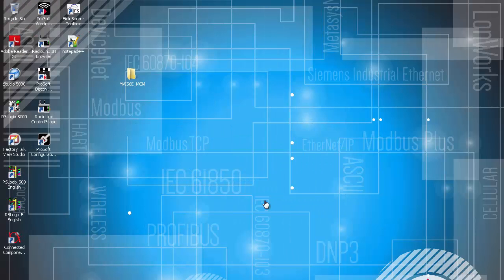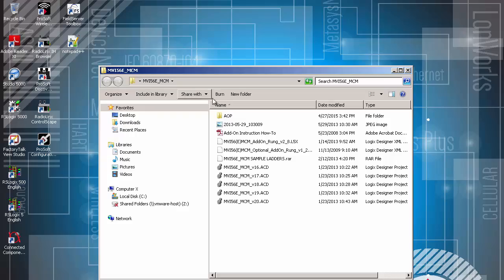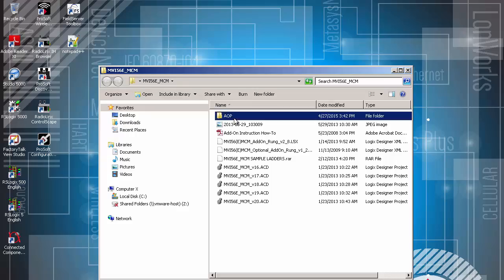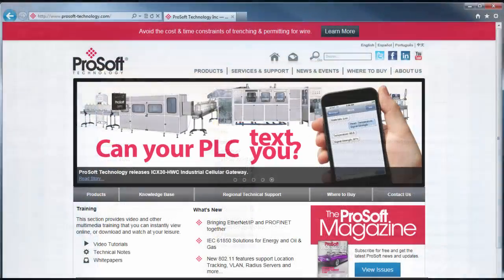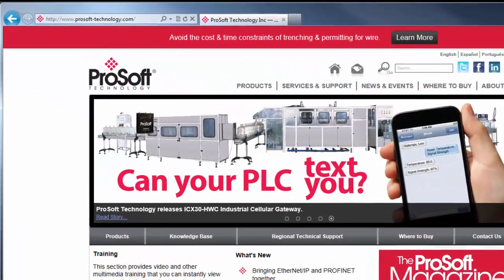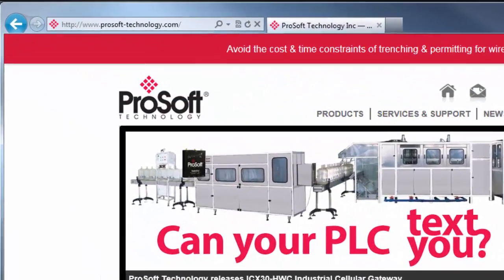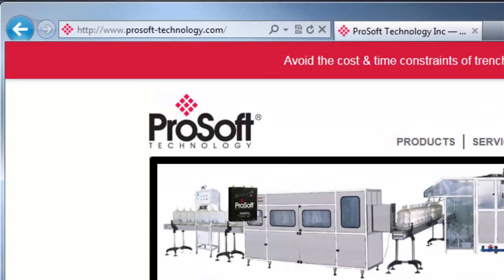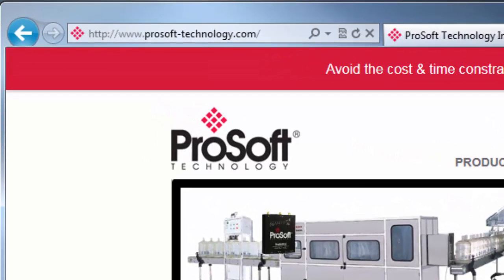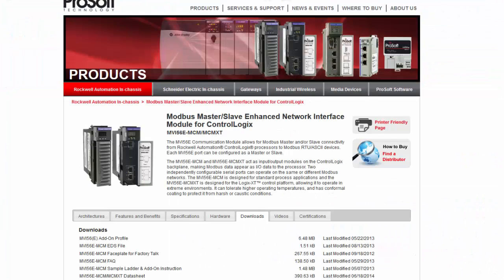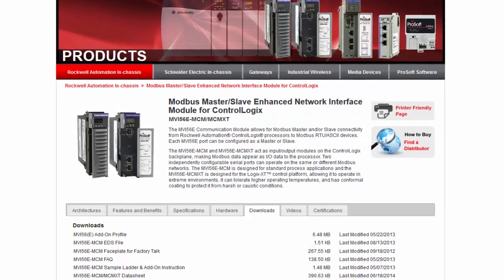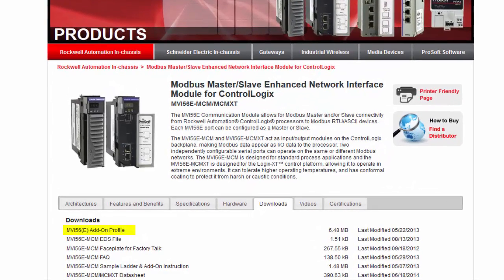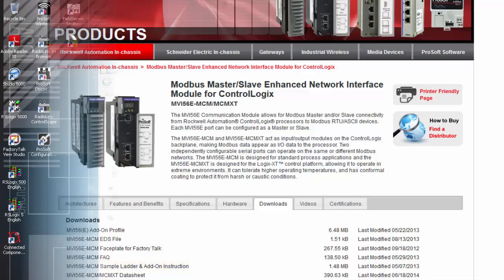We'll start by installing the latest add-on profile for the ProSoft family of products. You can download a copy of the AOP off the product disk or by going to our website at www.prosoft-technology.com and going to the MVI56E MCM product page. Be sure to also grab the sample ladder file for the MVI56E MCM. We'll be using this a little later.